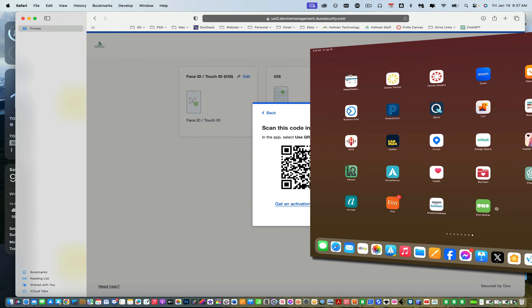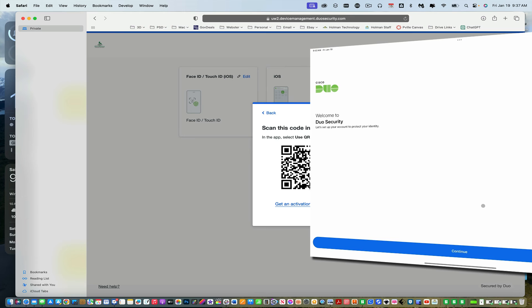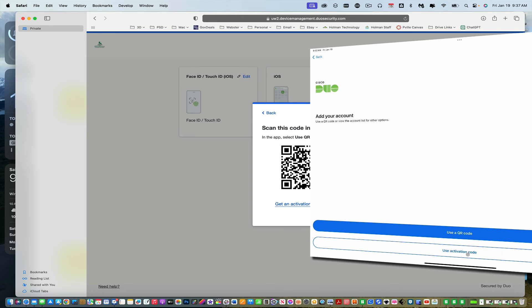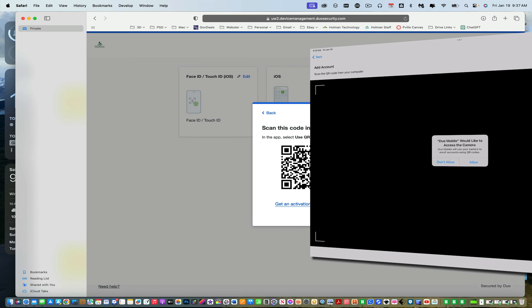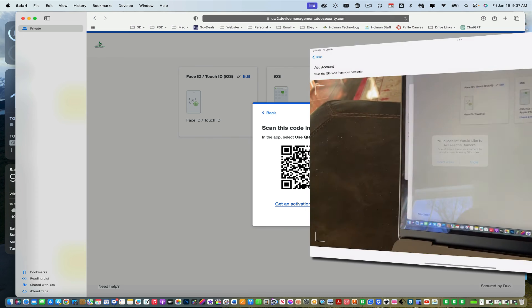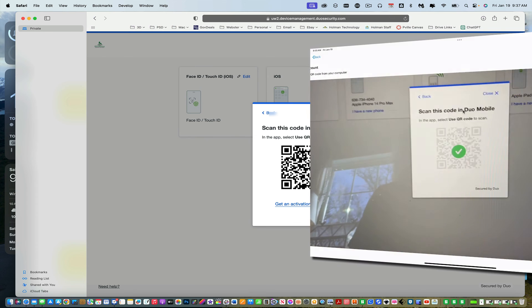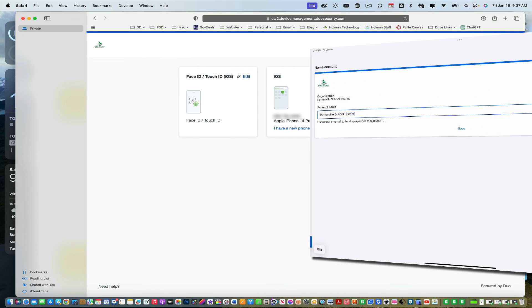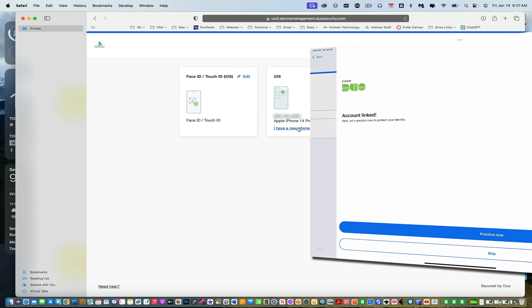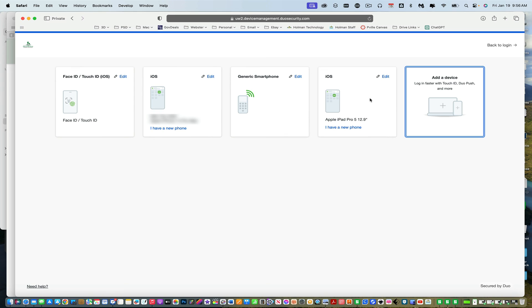So on my iPad, I can simply open up the Duo Mobile app. I hit continue. And there's an option that simply says to use a QR code. And I simply give access to my camera. I zap the barcode. It asks me to give my account a name. This is Patentville School District. I save. And now it has been authenticated and added to my account.